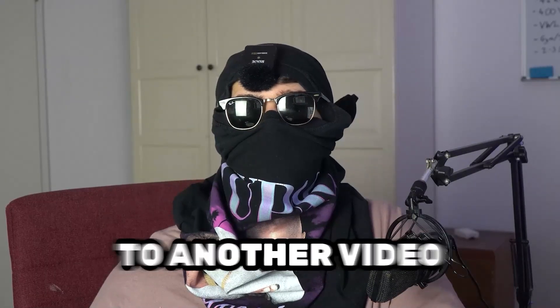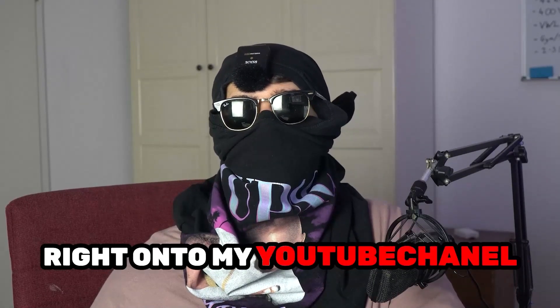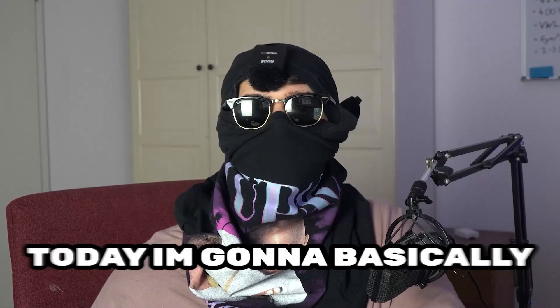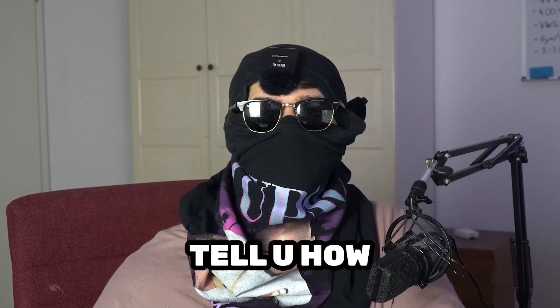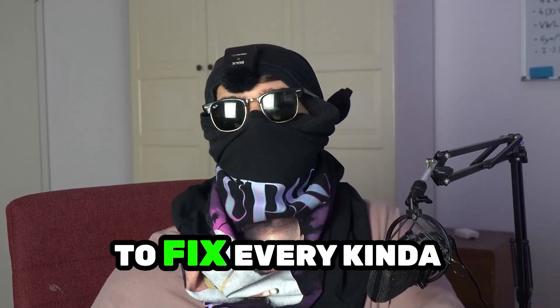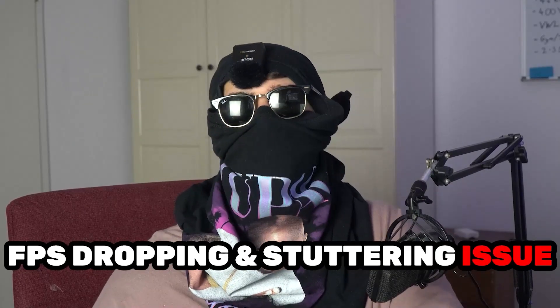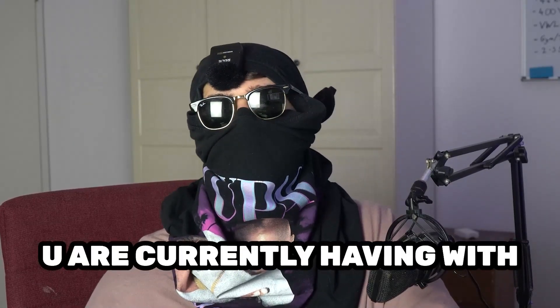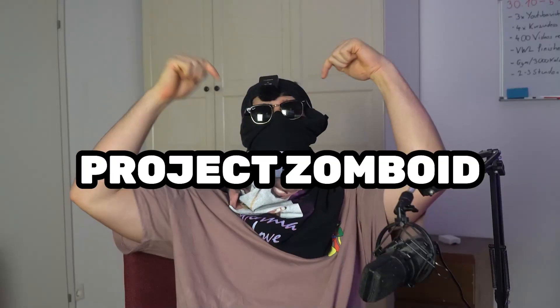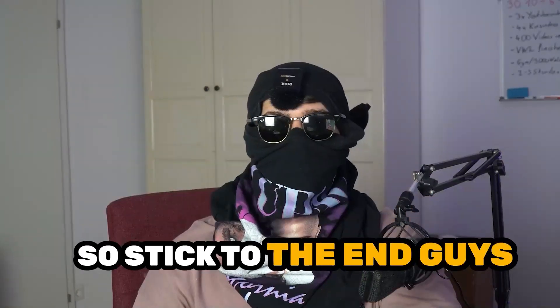What's up guys and welcome back to another video on my YouTube channel. Today I'm going to tell you how to fix every kind of FPS dropping and stuttering issue you're currently having with Project Zomboid.